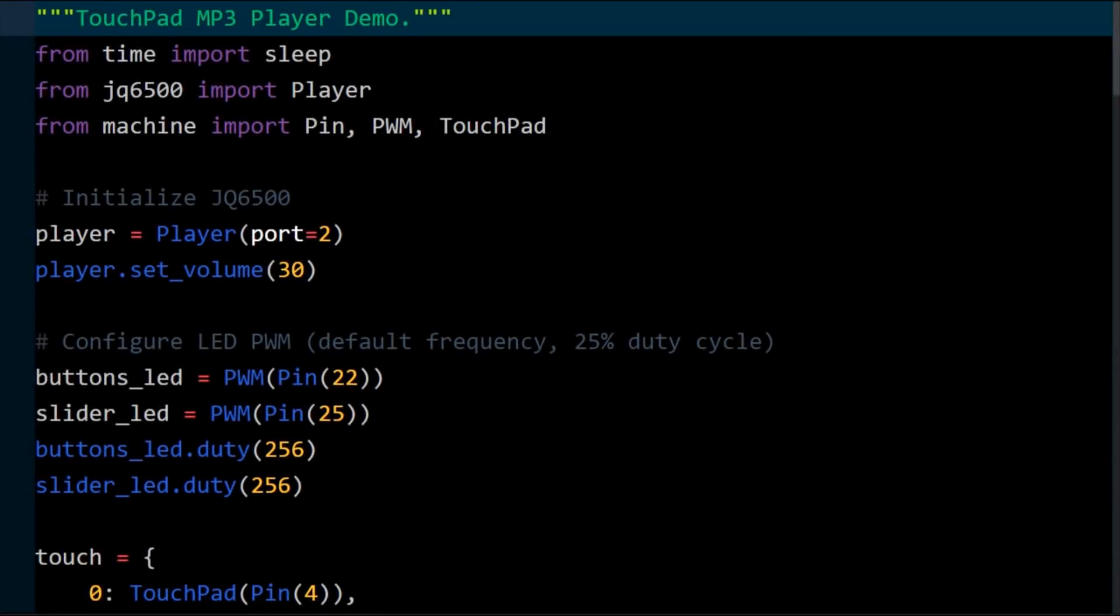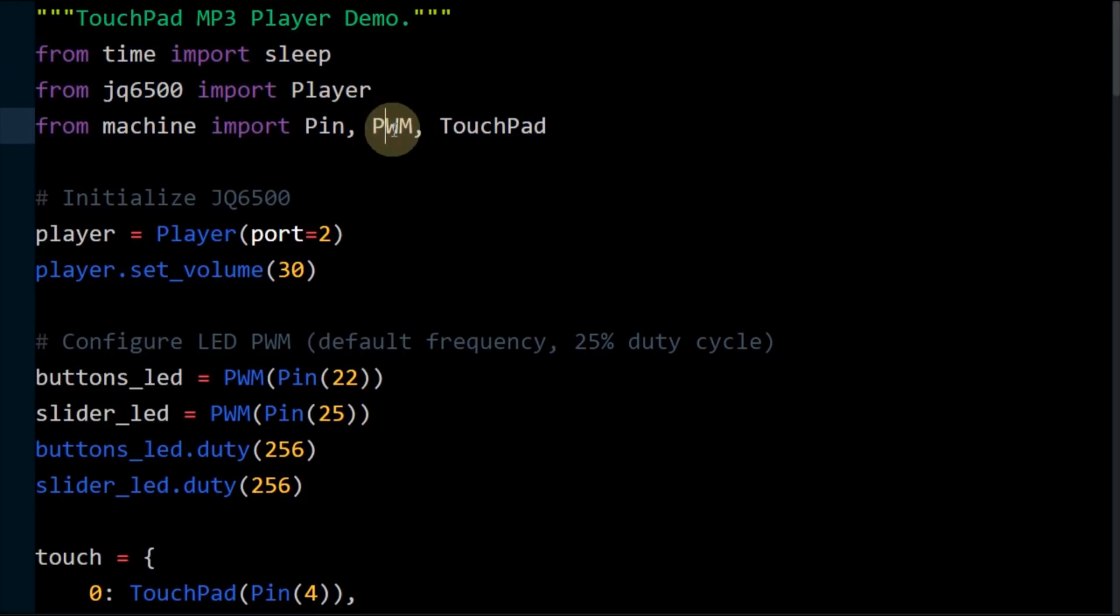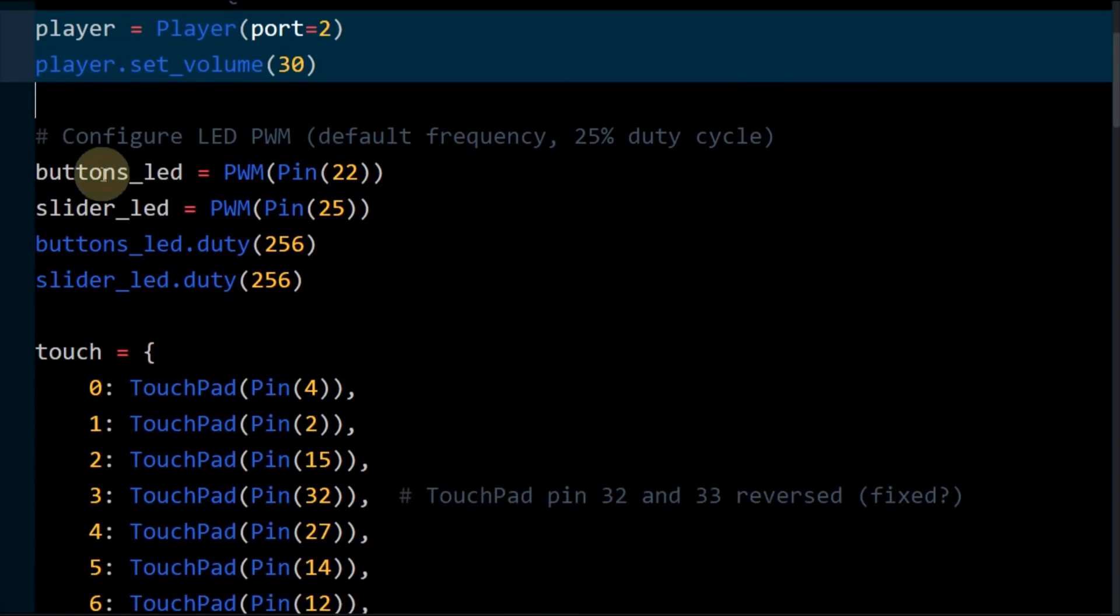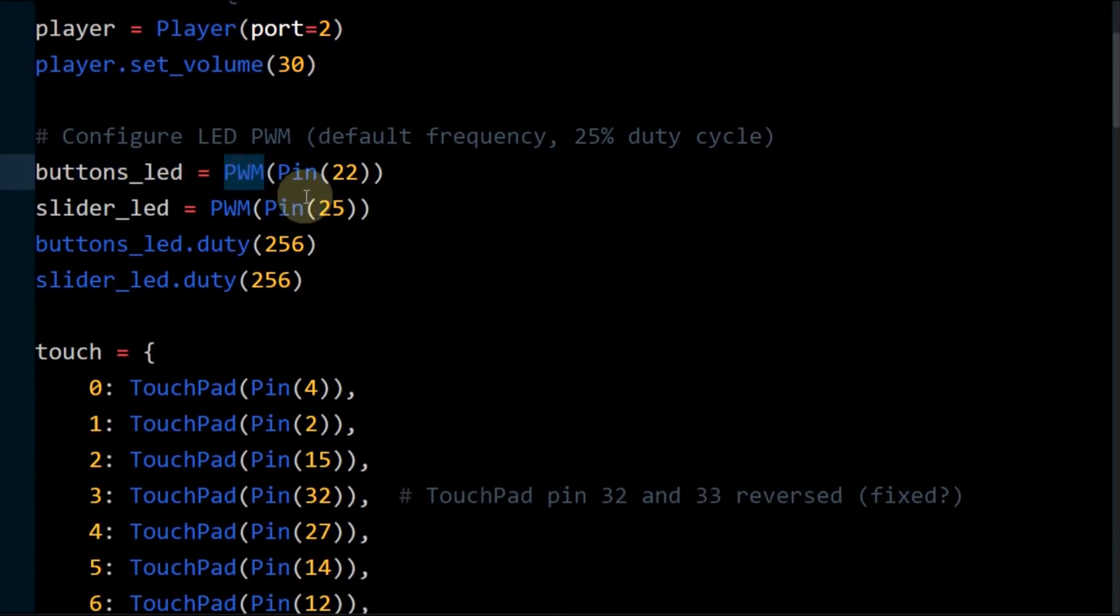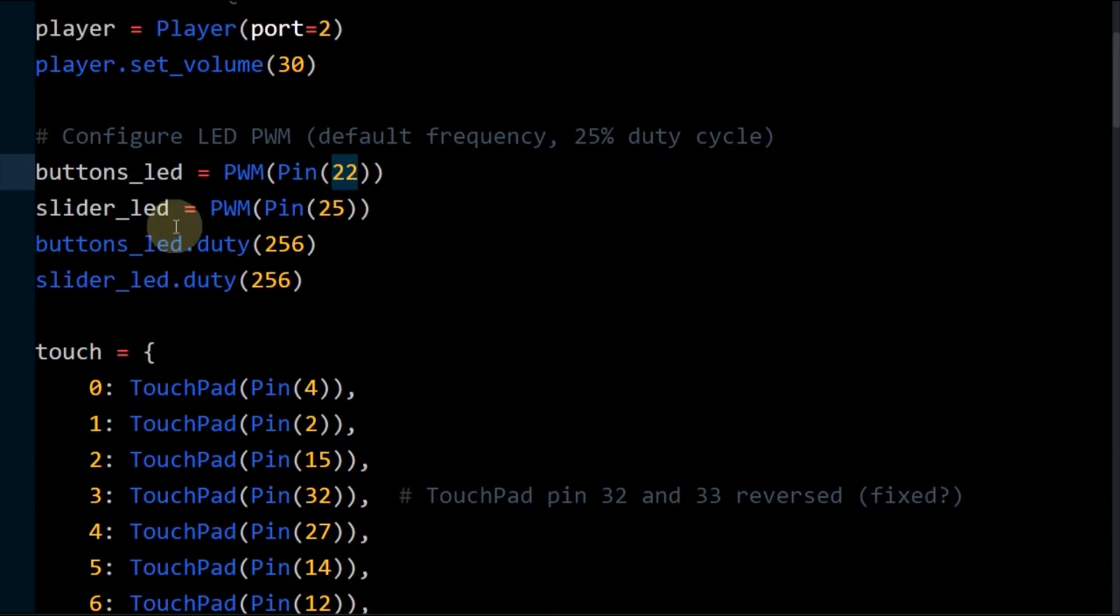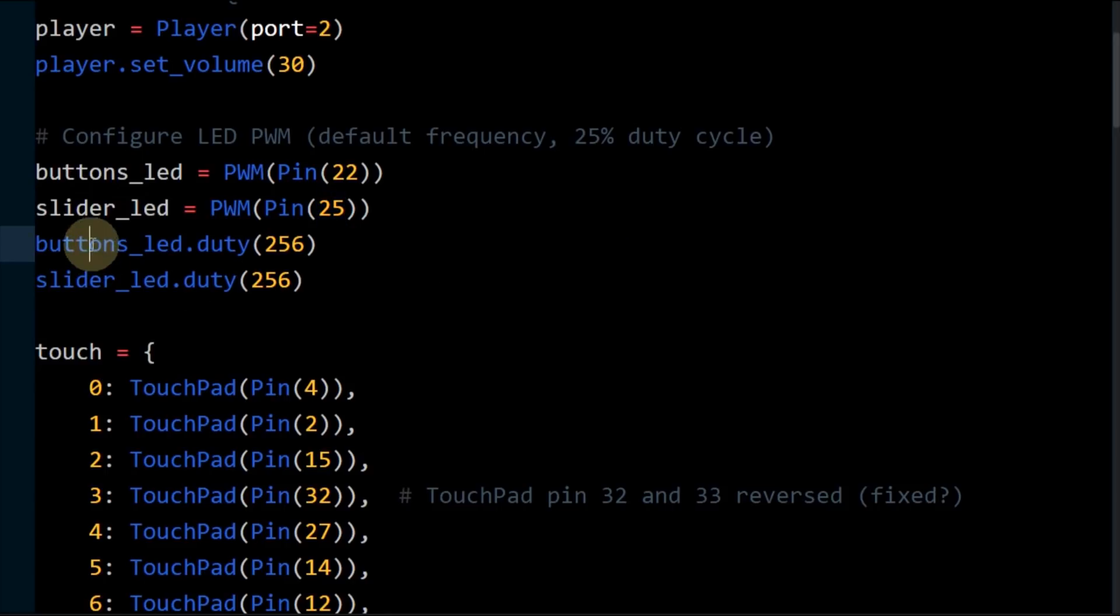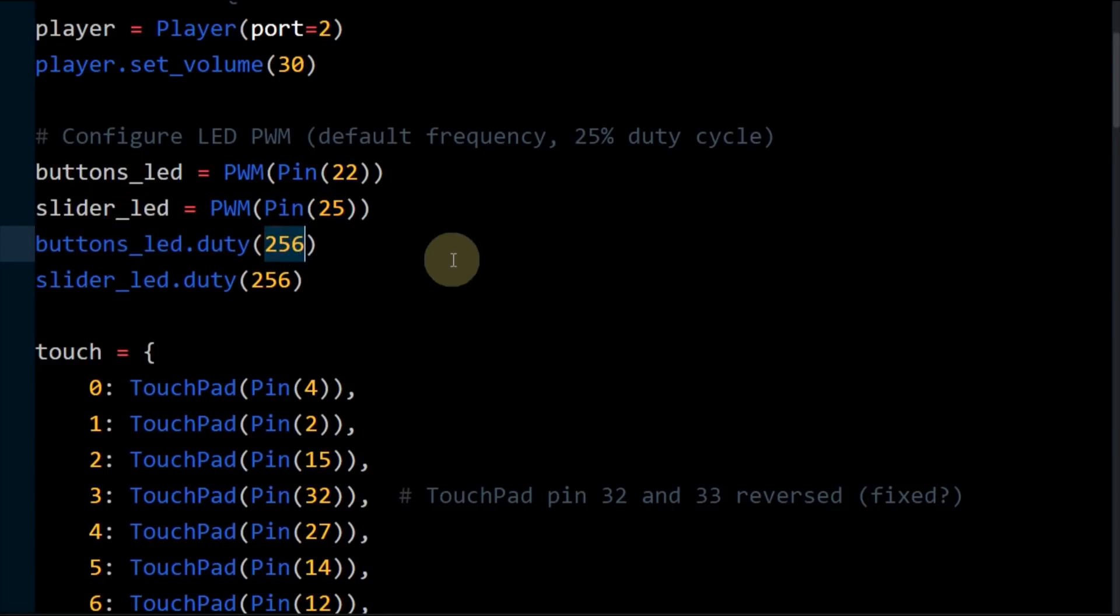The code for the MP3 player starts out the same as the fruit example except PWM is also imported. Two blue LED lights on the board will provide illumination for the polycarbonate overlays. Please note that you should avoid assigning high frequency signals such as PWM, I2C and SPI to pins that are adjacent to the touch pins. An MP3 player is instantiated on UART2 and the initial volume is set to 30.